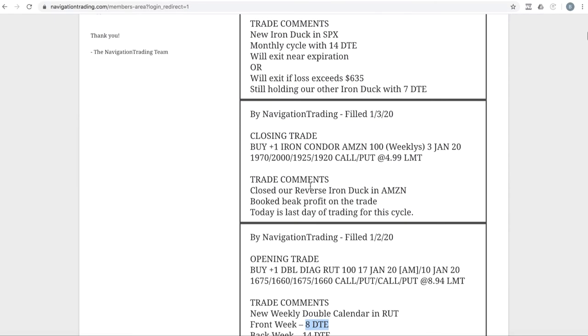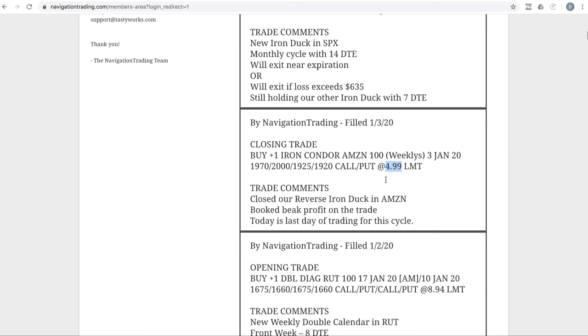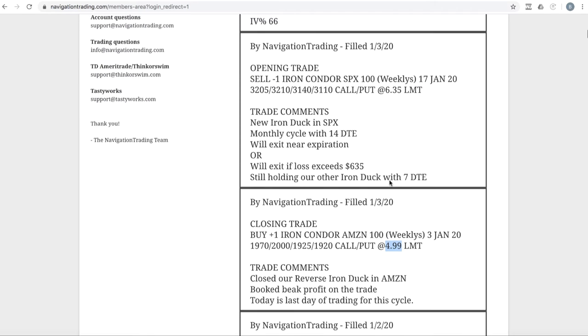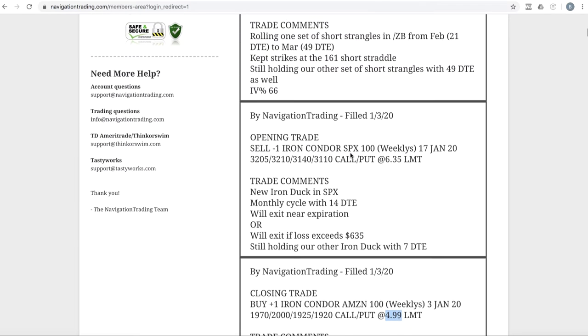Next trade, closing trade in Amazon. That's the one I mentioned, that reverse iron duck that we closed out for beak profit. Got out at $4.99. Opening trade in SPX. We did put on a new SPX iron duck today with 14 days to expiration. So we've got one with seven and one with 14 now.